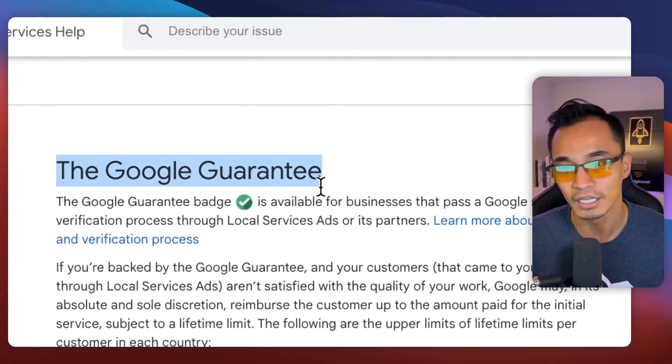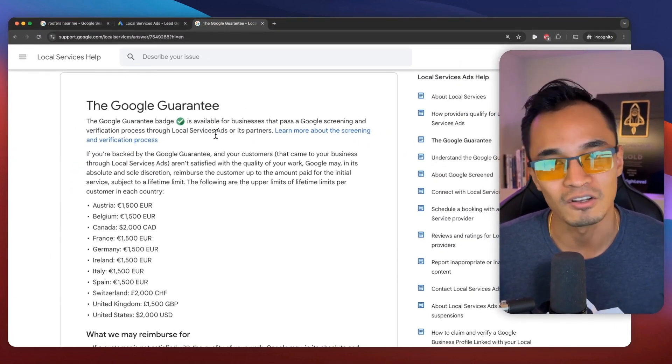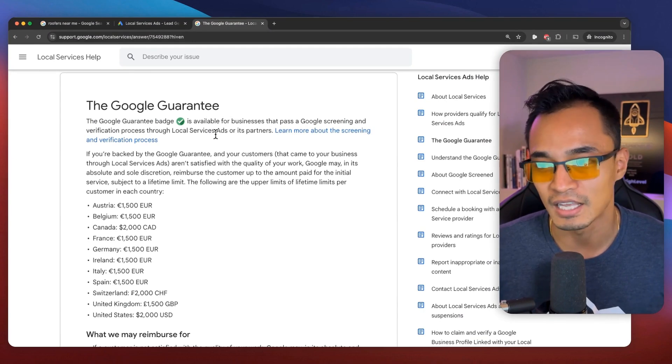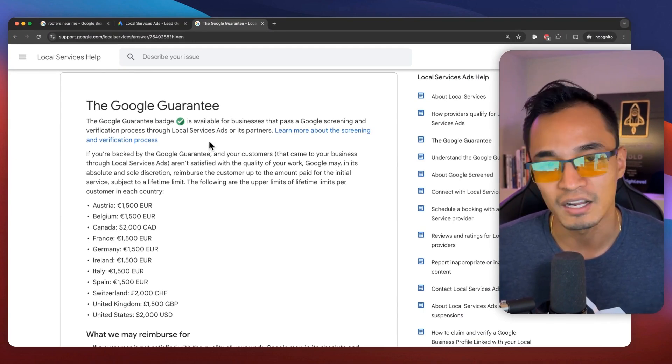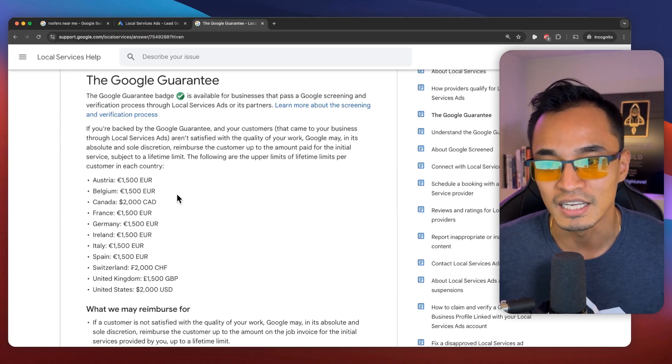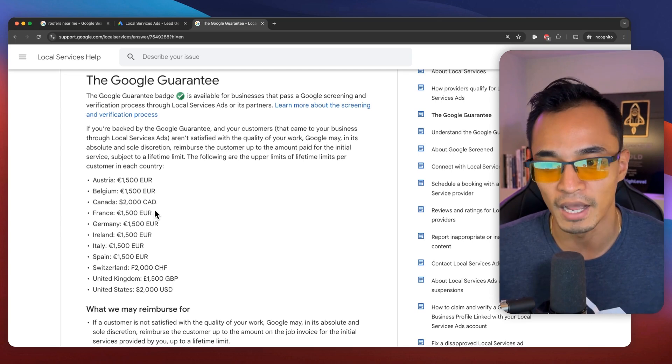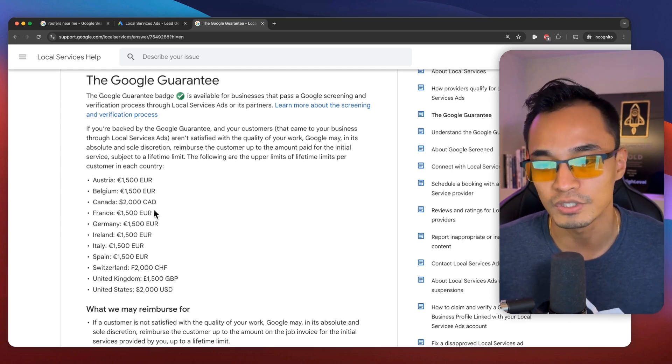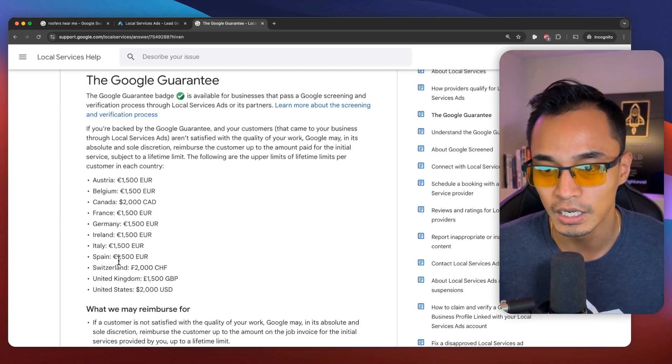So one of the beautiful things about this service is that some of the local businesses could have what's called the Google guarantee. So what that means is if their customer isn't satisfied with the service, then that customer is entitled to get a refund back. And of course, it varies by the country.